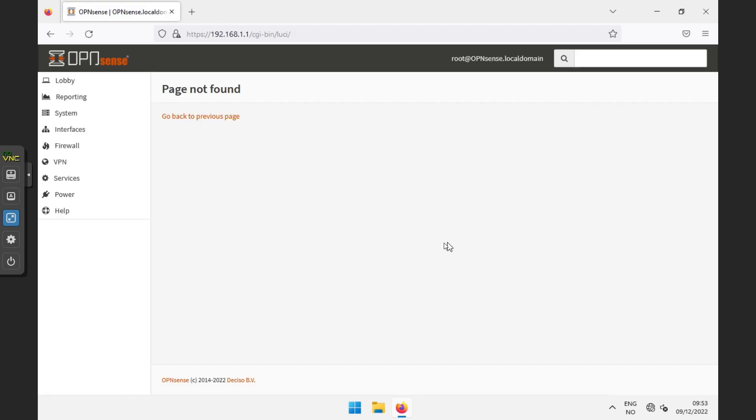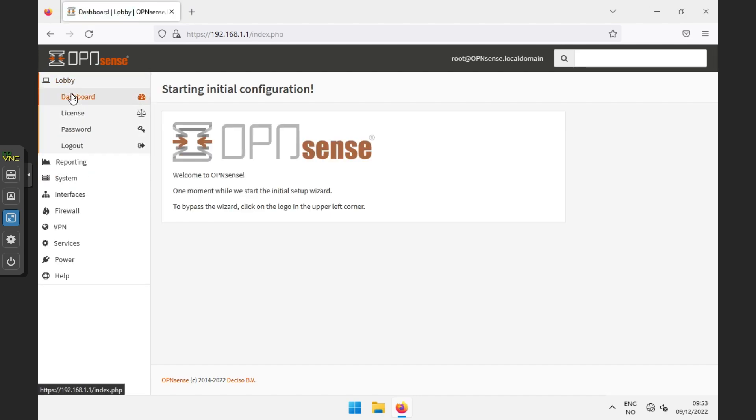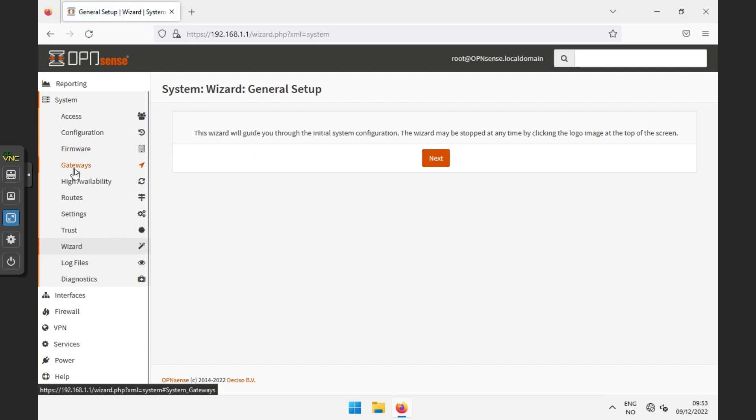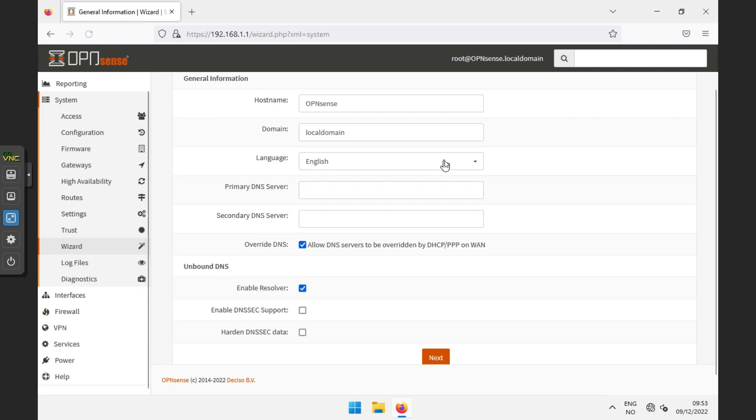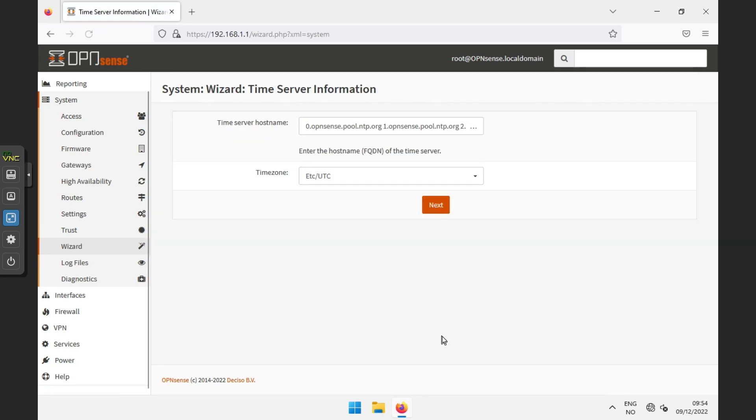Once logged in, the general setup wizard should automatically open. This might take a little while before it opens, and if it doesn't, you can find it under system, then wizard. To get started, press next. Here you will be able to change the name and domain if you use one. DNS can also be useful to change, but if you are unsure about it, just let it stay empty. Click next past time server.